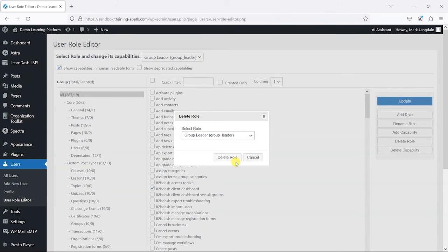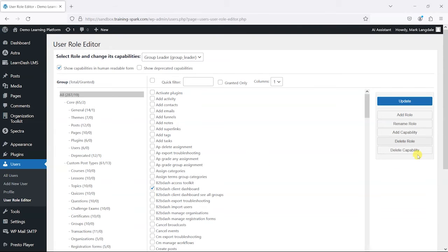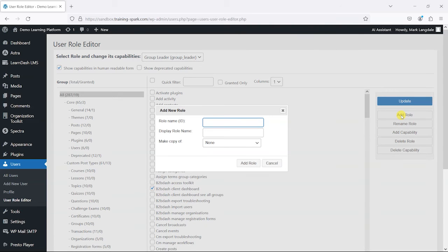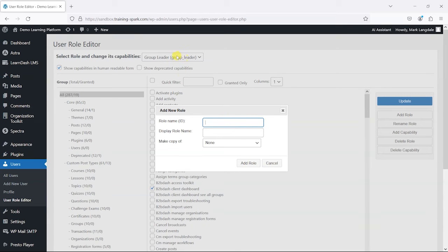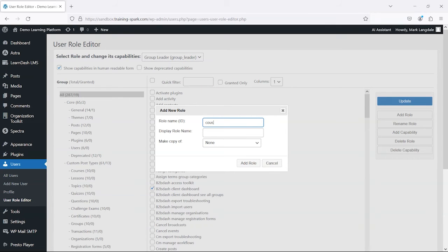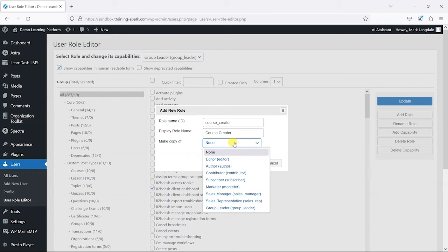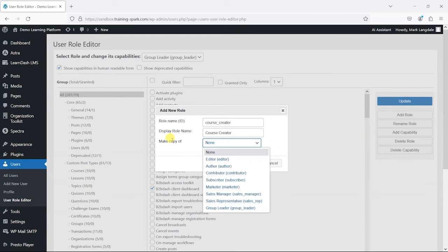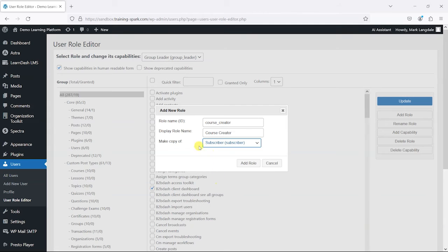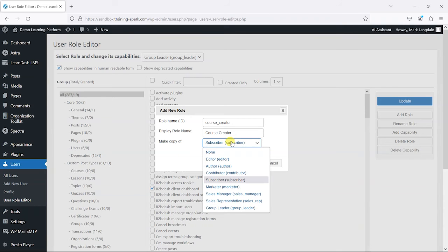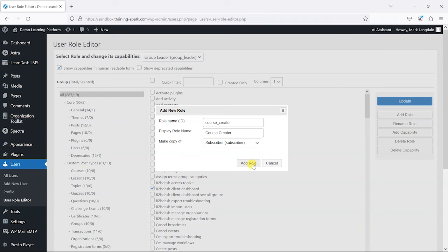What we're going to do is create a new role. We're going to go to Add Role, and you give it a role ID. This naming convention for these is all lowercase with underscores for spaces, so I'm just going to call this course_creator. Then this is the role name, so I'll just call it Course Creator. It's possibly easier to start from an existing role like subscriber, so you're making a copy of an existing one and adapting it rather than completely starting from scratch. Subscriber is your basic registered user, so I'm just going to start with that and then click on Add Role.